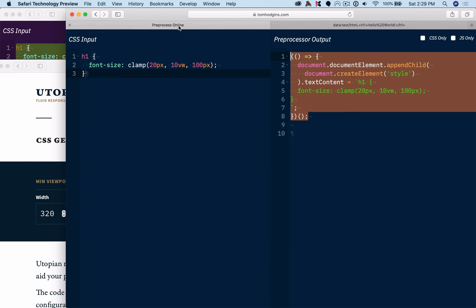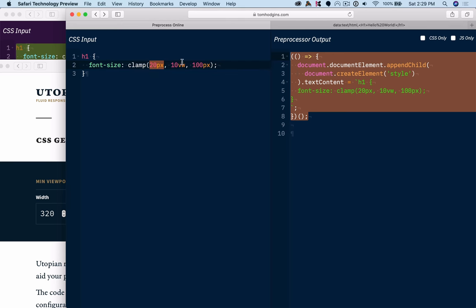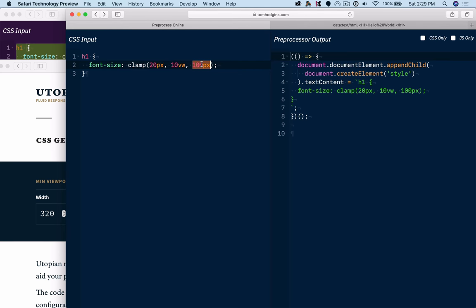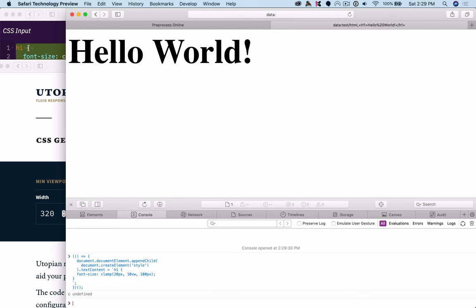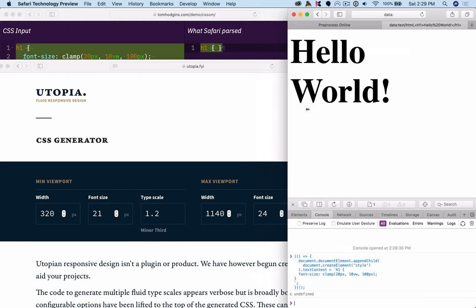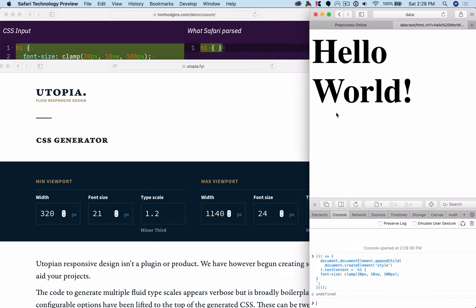It is literally just an H1 that says hello world. So if I drop this clamp, never go lower than 20, never go bigger than 100, but try to be 10% of the viewport width.